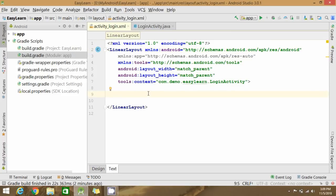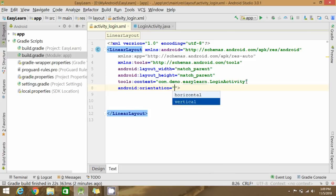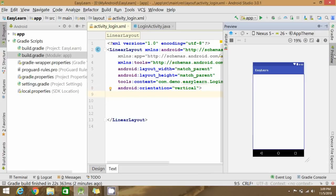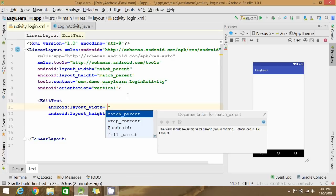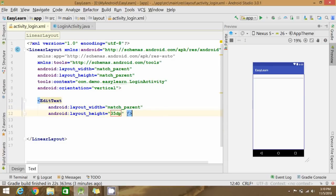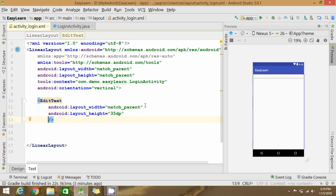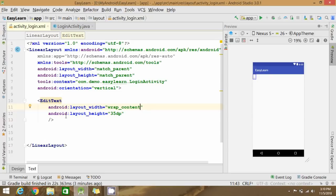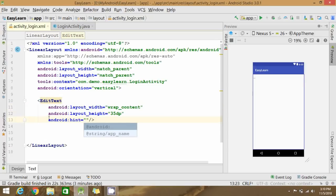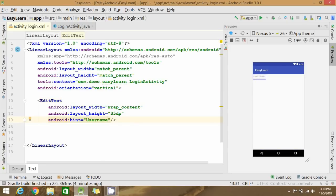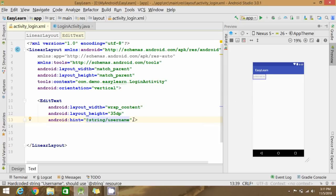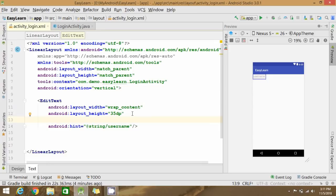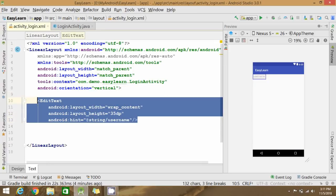Change it to LinearLayout and set the orientation as vertical. Add two EditTexts — one for username and one for password. You can customize the width and height for the EditText and add a hint for the username. You can extract this string and store it in the strings.xml file.